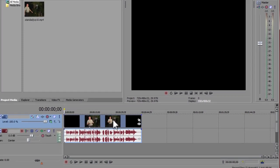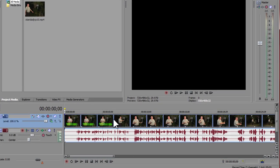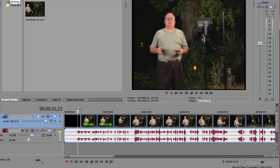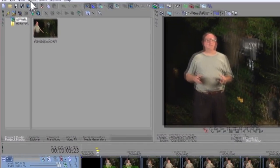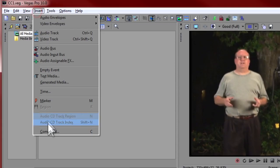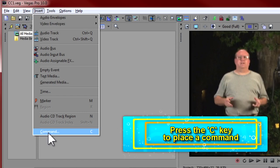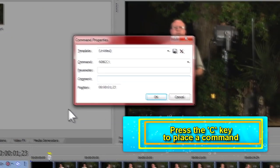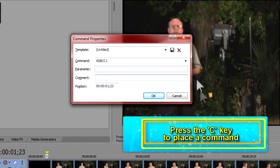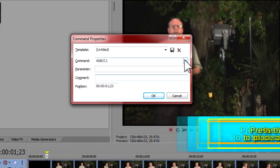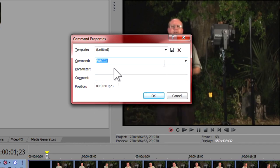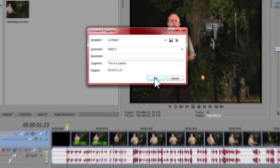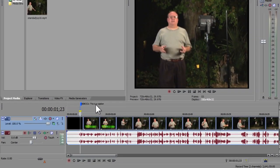Let's add a single caption to the timeline. Position the cursor where you want to add the caption. You can use the Insert menu and select Command, or just push the C key. In the dialog, set the command type to 608CC1. Then type your caption into the comment box. When you press the OK button, your caption has been added to your timeline.